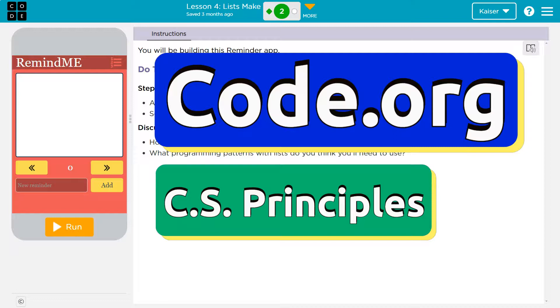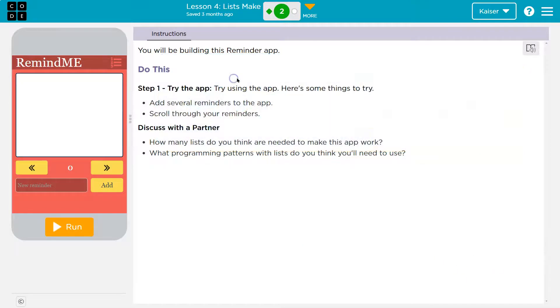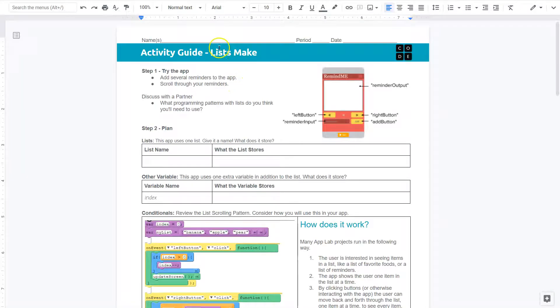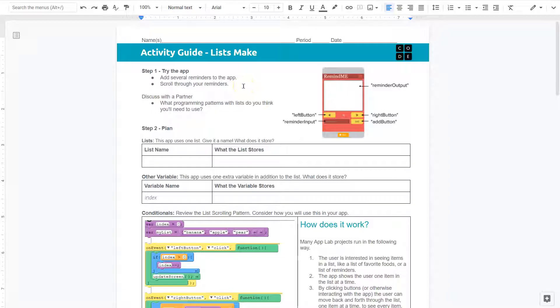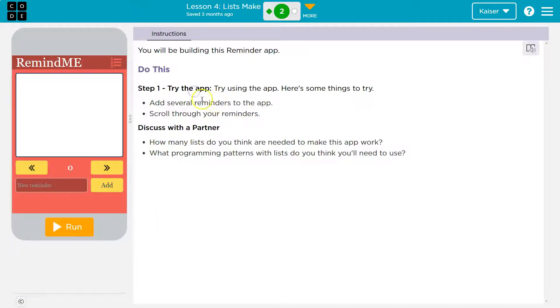This is code.org. Let's see what we're working on. Our ListMake app. And specifically, I want to start talking about this activity guide. Completing these really does help us lay out the process and what we need to do. So, let's see what we have here. Try the app. Add several reminders. Scroll through your reminders.